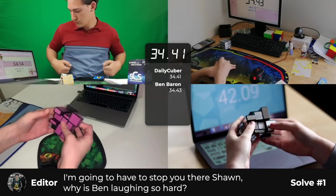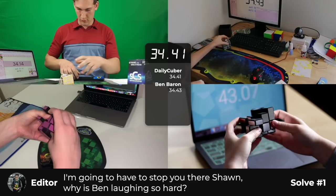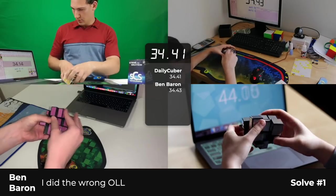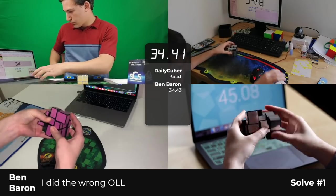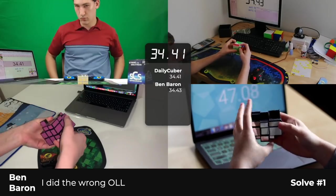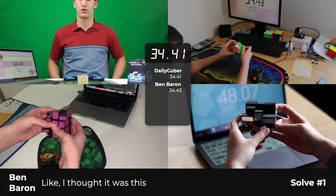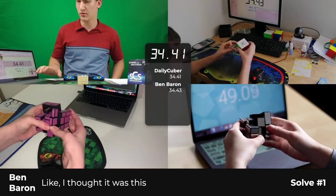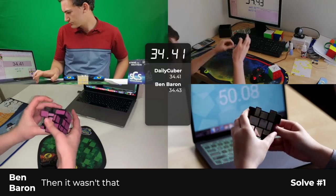I'm gonna have to stop you there, Sean. Why is Ben laughing so hard? I did the wrong scramble though. Like, I thought it was this. Then it wasn't that.